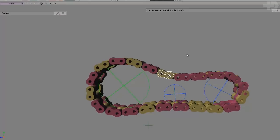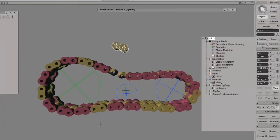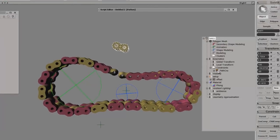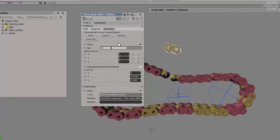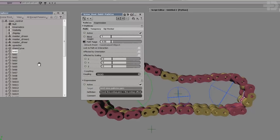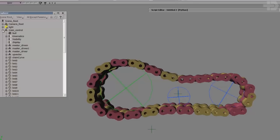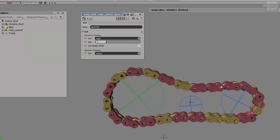One little note I forgot to mention: right now, if you try to translate a link, it will let you — that's not cool. You need to go to your constraint, and make sure that under the first tab, 'lock to path and interaction' is turned on. Make sure you grab all your links and turn that on. I forgot to mention that earlier on.